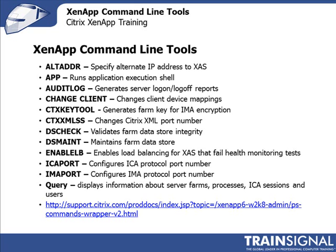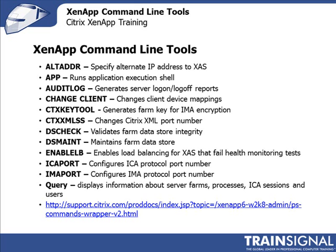If we start with ALTADDR, when we were talking about security and the gateway, I told you that one of the options you have is to expose the XenApp servers directly to the Internet using an alternate IP address. So it would have its own internal IP address, but you're also giving it an alternate external IP address. This is the command that you would initiate on the server itself to give it an alternate IP address that maps to that internal one.